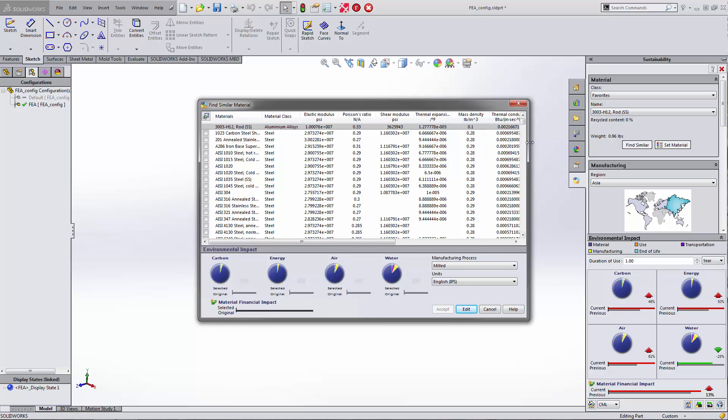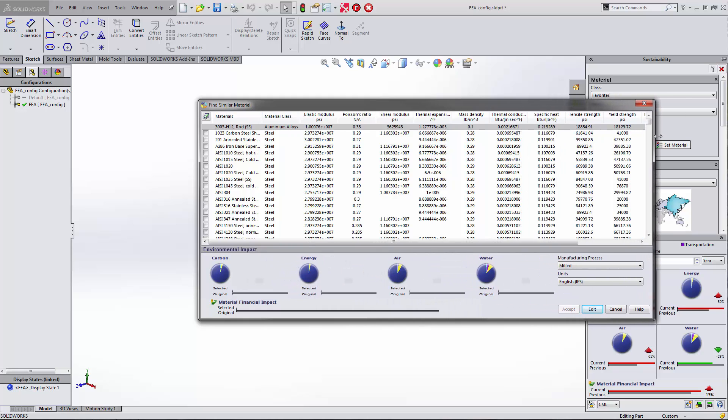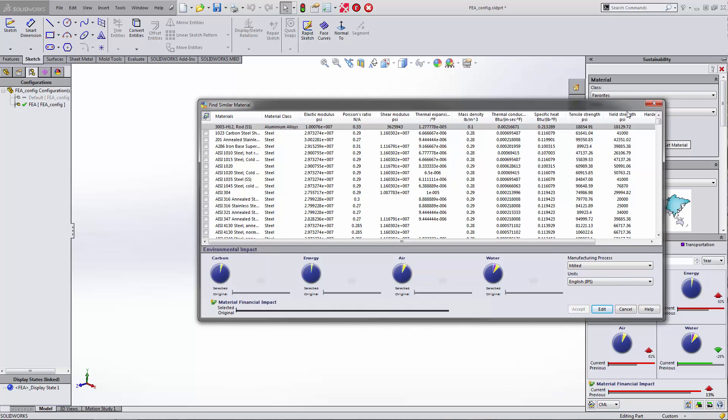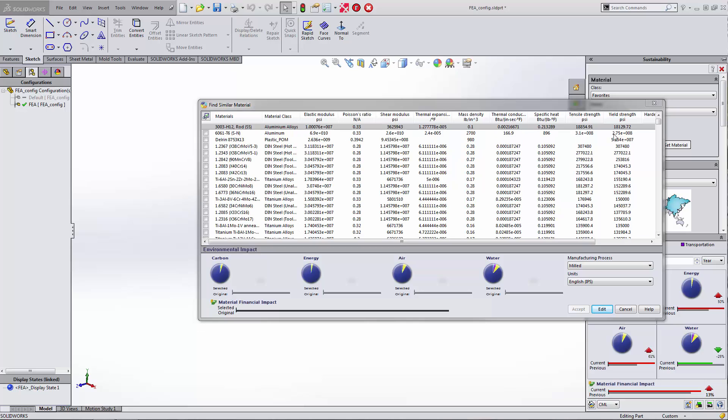We can sort this by our yield strength, and it'll show us what materials would be pretty close to that.